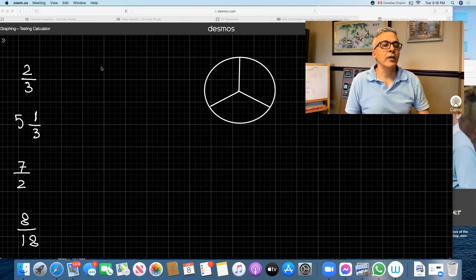Hey, this is Sammy again. I'm going to cover everything that you need to know about fractions in this video. So here you go.